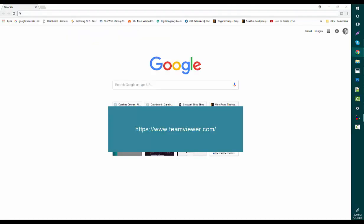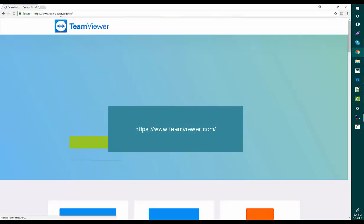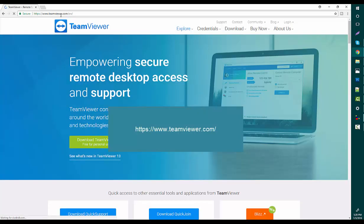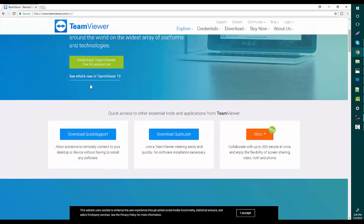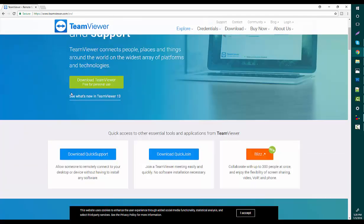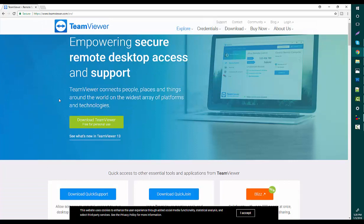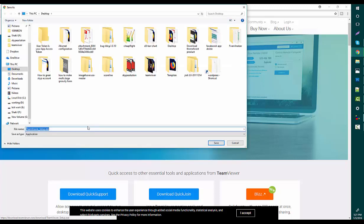Then you should go to teamviewer.com. This is the TeamViewer main website. TeamViewer is available for all platforms - if you want Linux, if you want Mac, you can download it. I'm going to download TeamViewer. I'm going to save it.